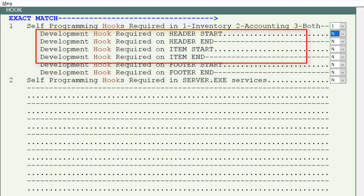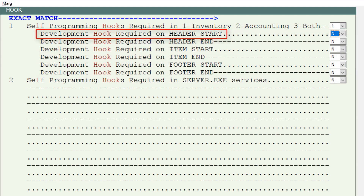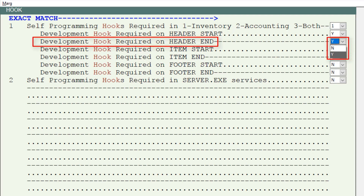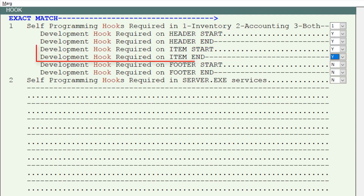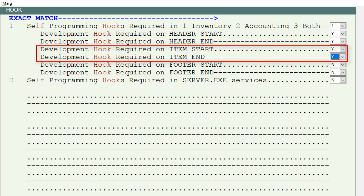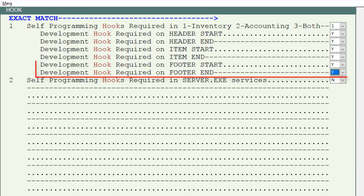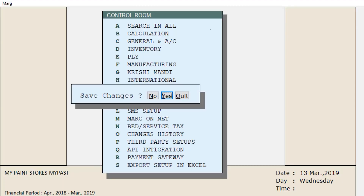Here you can view the options where you can set where to define the hooks. For example, 'Development Hook Required on Header Start' — header means the starting of the bill where details of the party are filled. If you want to define a hook at the starting of the bill then select Yes, otherwise select No. Similarly, if you want to define a hook at the end of the header, set Yes or No as per your requirement. Press Escape and click Yes to save the change.